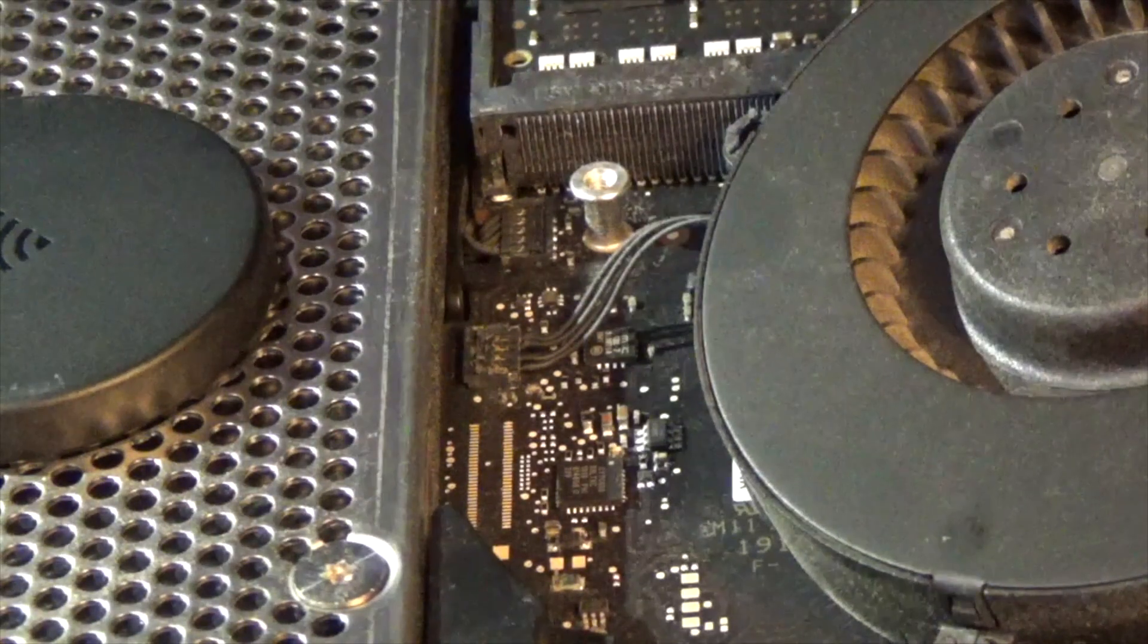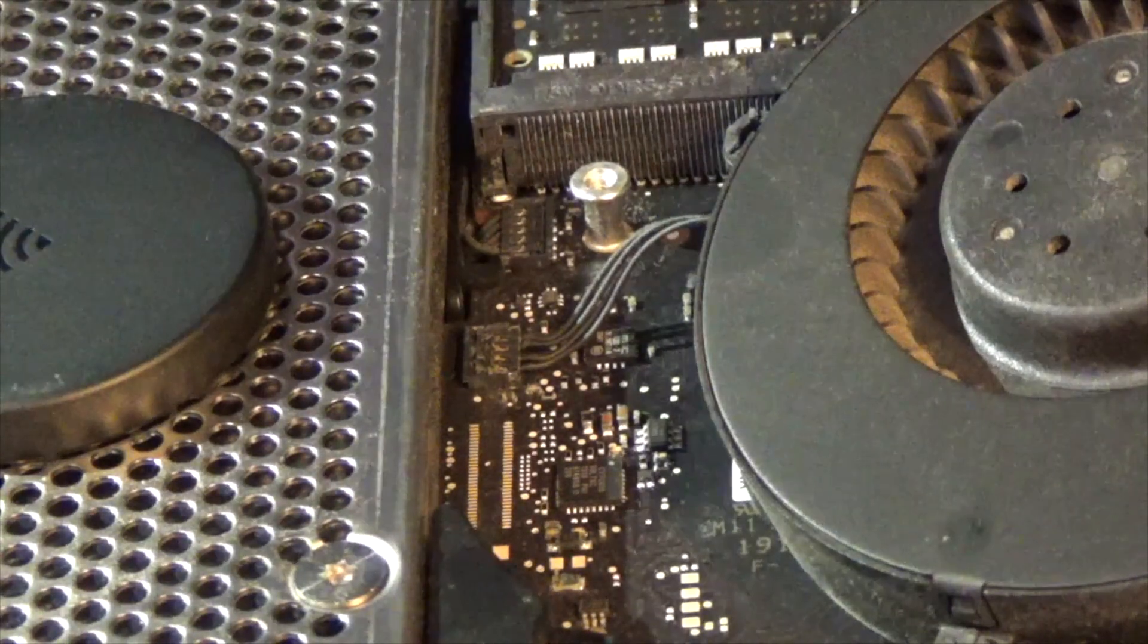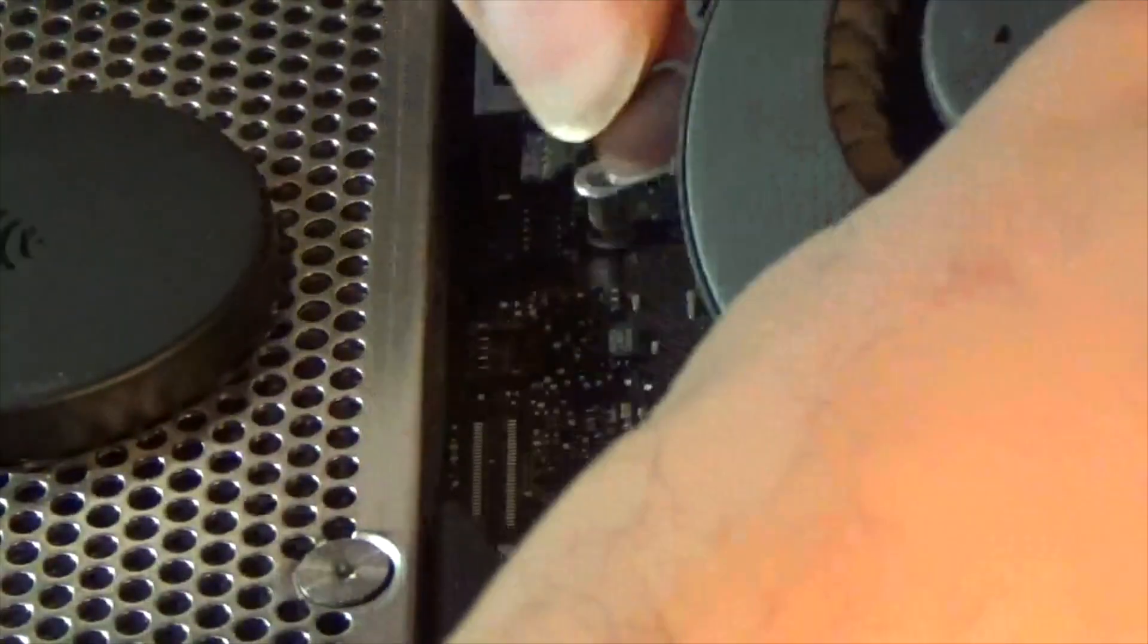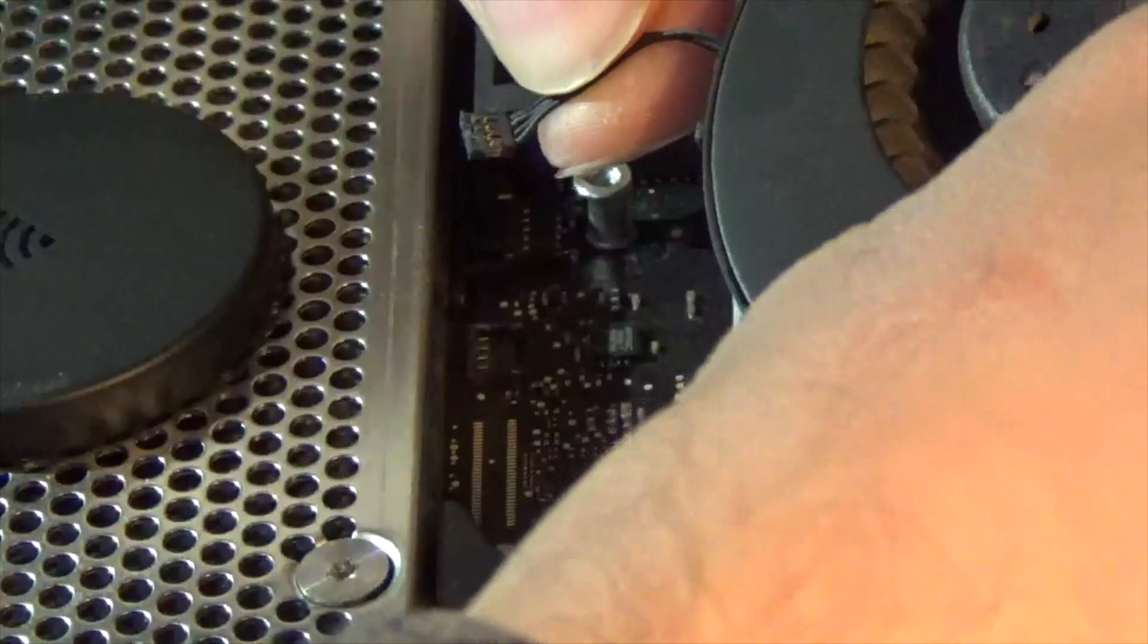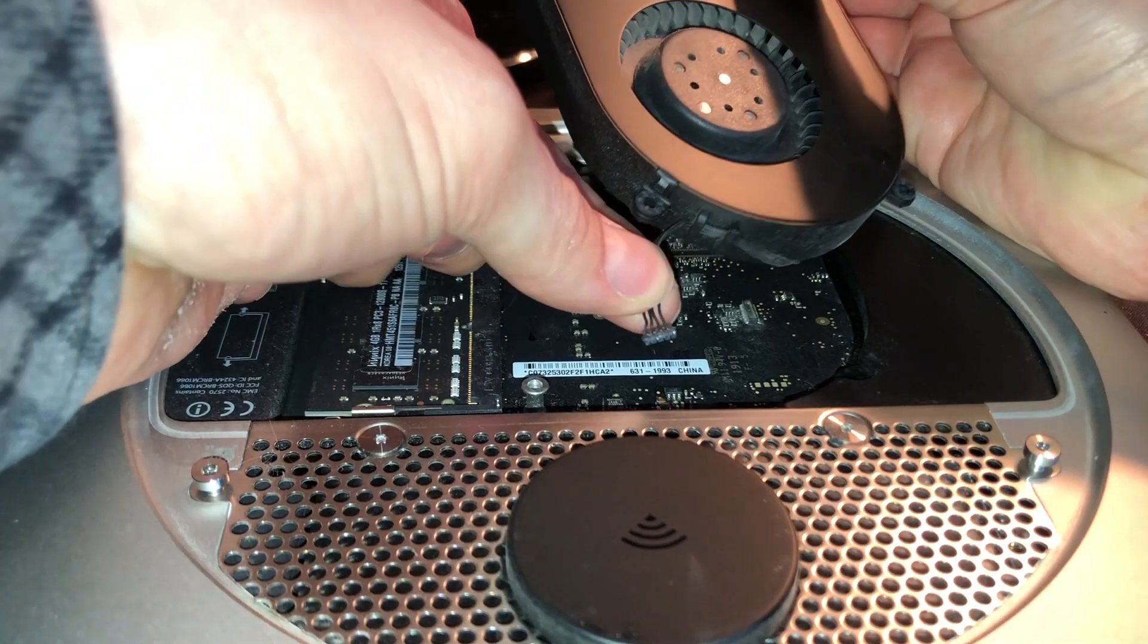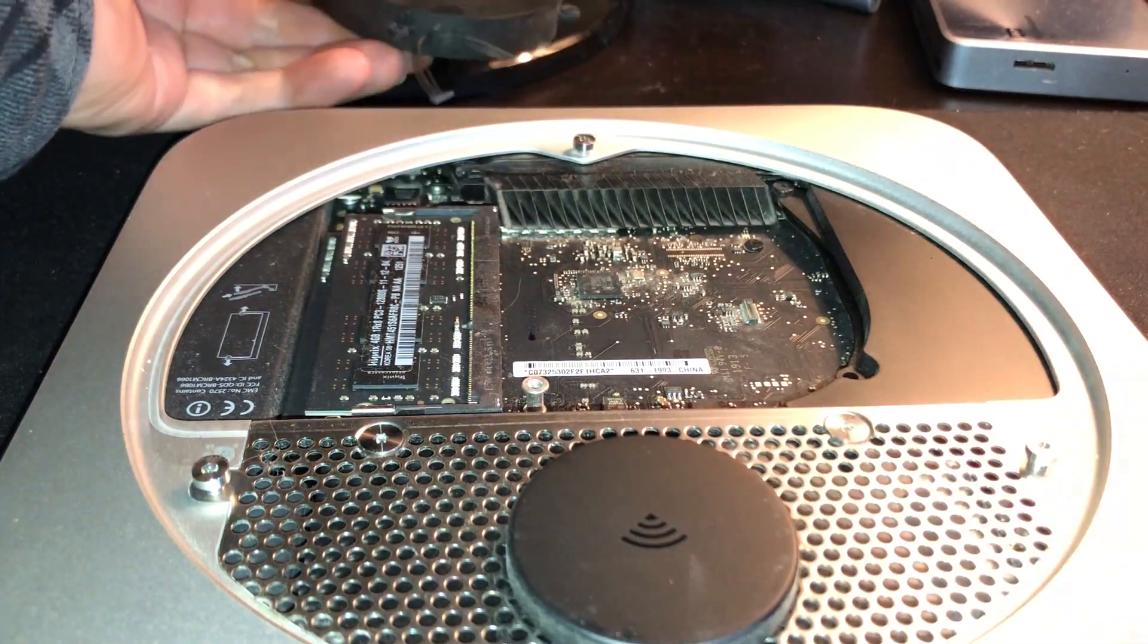Now, in order to remove it, we'll simply very carefully lift up on it, being very careful not to break it as the wires are very delicate. Then we can just set it aside.